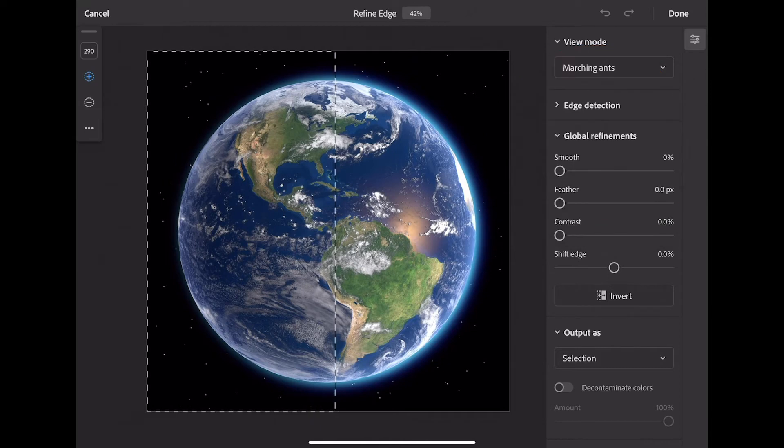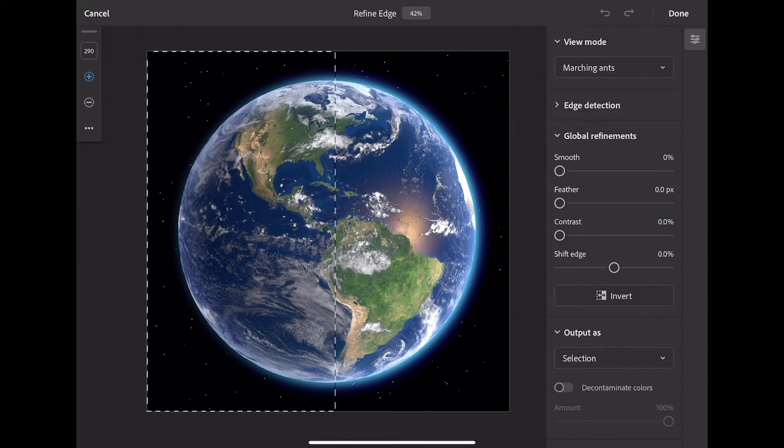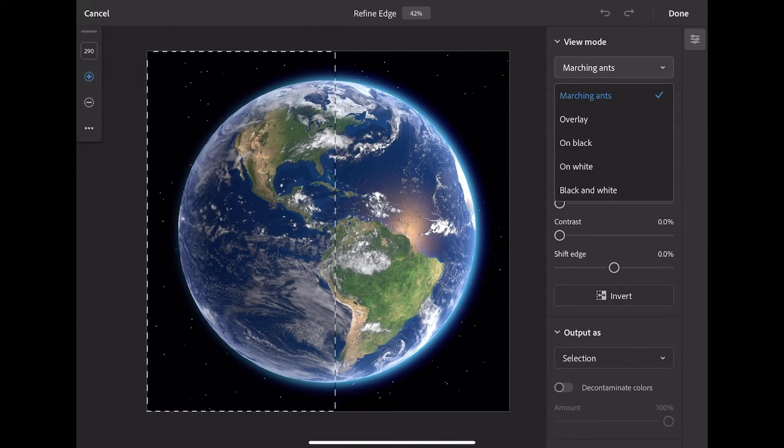Up here, under View Mode, I can see several different ways of viewing this image. In this project, let's check these out.